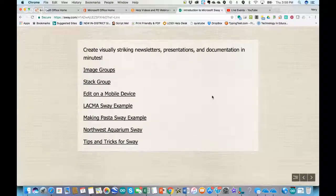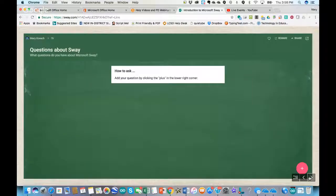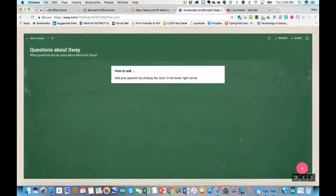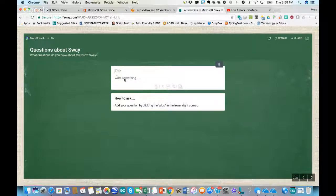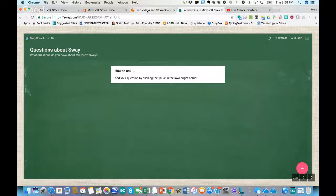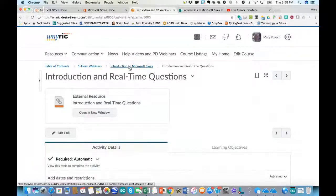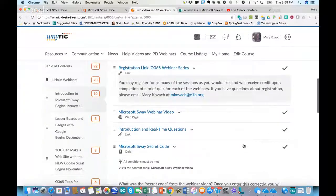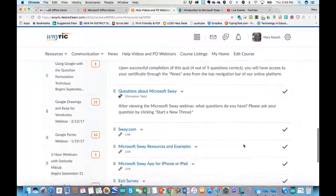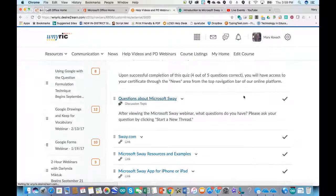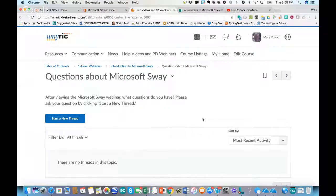I downloaded that presentation from the public Sways into my own. I also put a Padlet in here — an embedded activity right within Sway. If you go back to that link from the module, if you are with us live, you can ask a question by clicking the plus in the pink circle in the lower right corner. Otherwise if you have questions after today, if you're watching the recording, you can ask questions through the discussion forum. From the webinar module, you'll see a link that says 'Questions about Microsoft Sway' — click 'Start a new thread' and ask your question that way.